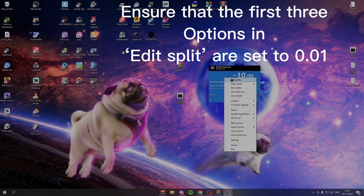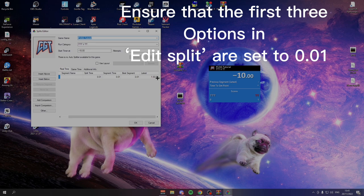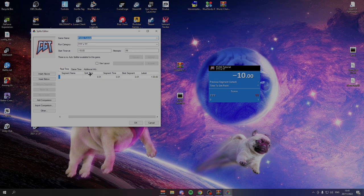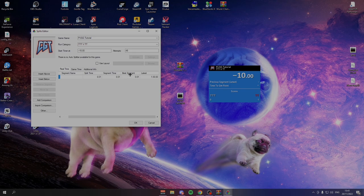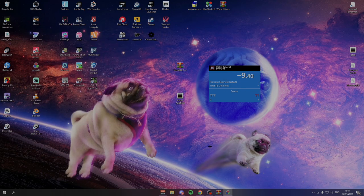To make sure this works, you have to make sure that when you go to edit split, these first three split time, segment time and best segment should all get 0.01. If they're not at 0.01, please change them to that. Otherwise none of this will work.